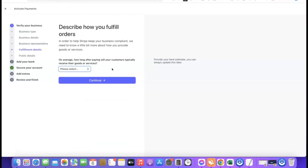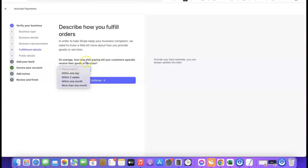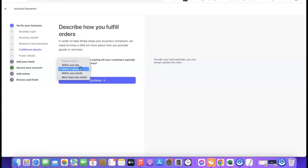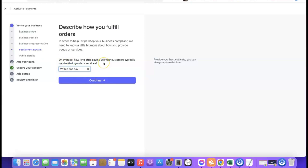The next section is your fulfillment details — this is how your customers gain access to the products they buy. It asks: "On average, how long after paying will your customer typically receive their goods or services?" If you're selling digital products, select "within one day." If you're doing dropshipping or selling physical products, select "within two weeks." Choose the option that best fits what you'll use your Stripe account for, then click continue.